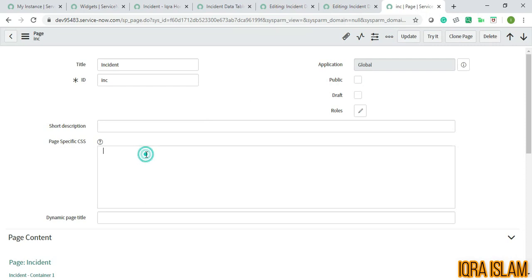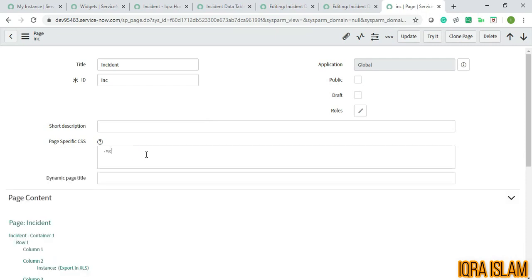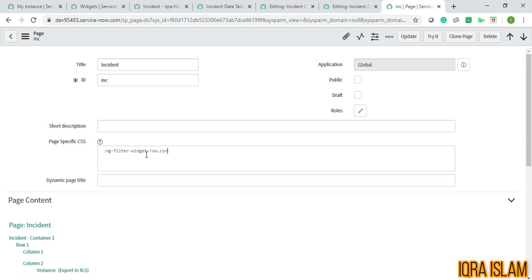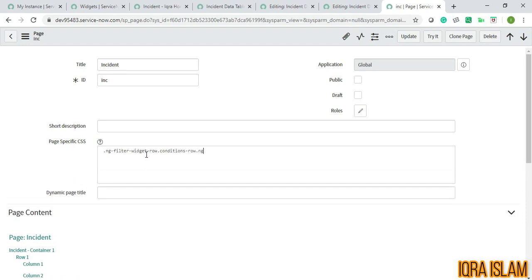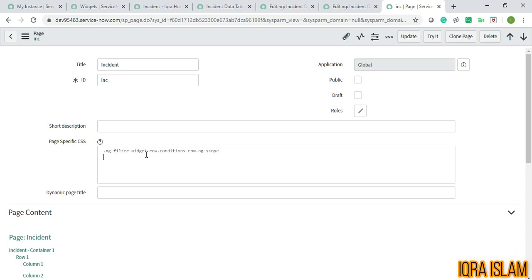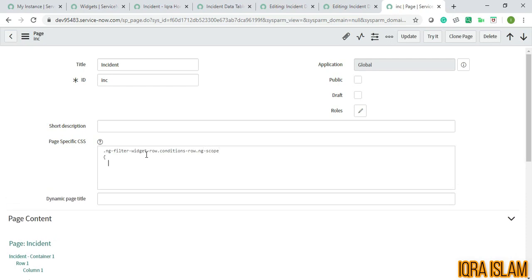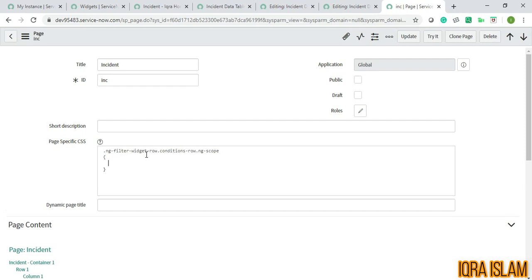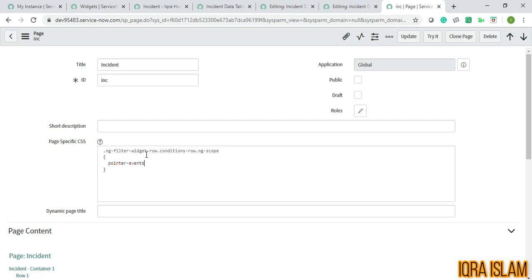The first thing that I will be writing is ng-filter widget-row.conditions-row.ng-scope, and inside this, pointer-events: none. Okay, I'm saving it.